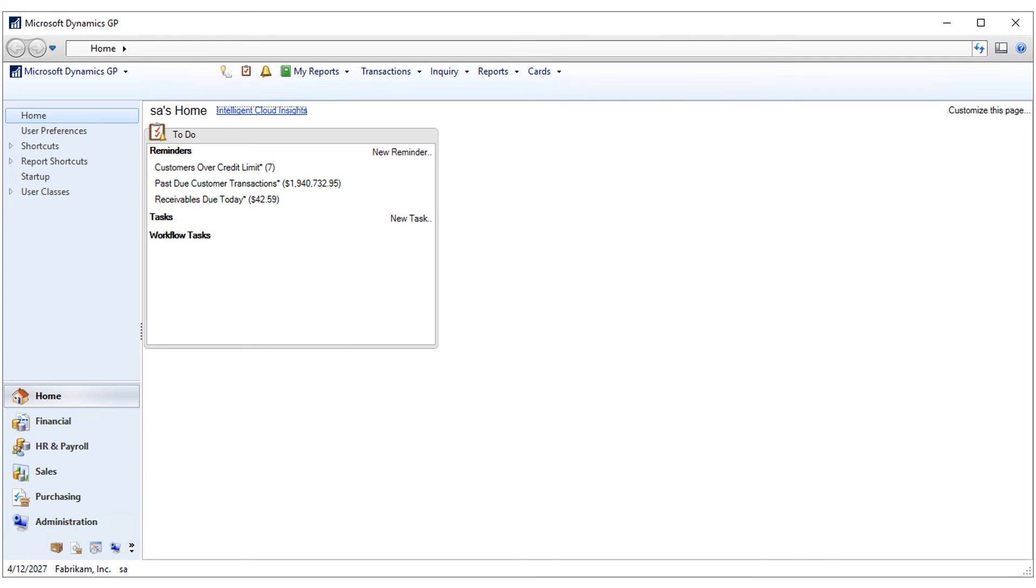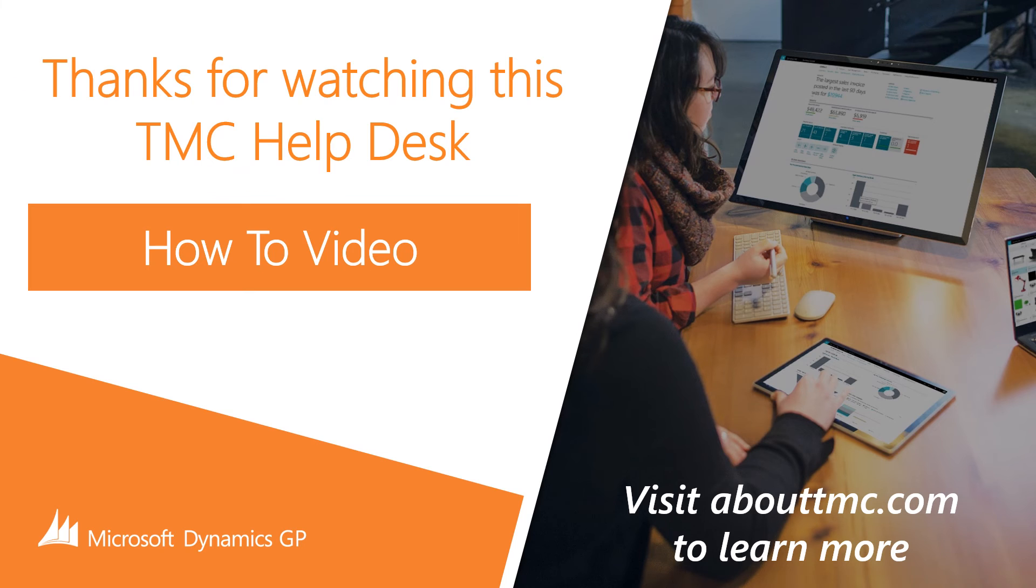That's it. All done with the new password. Check out our website for more videos and other resources. Thanks for watching.